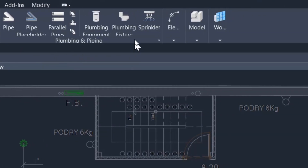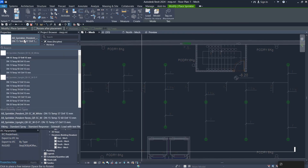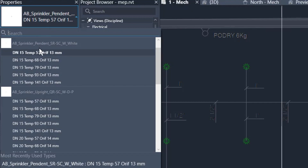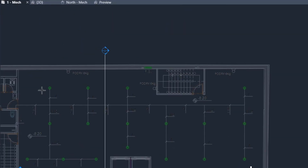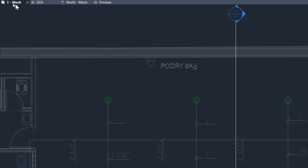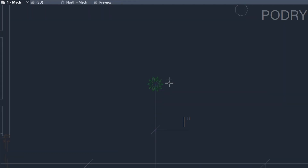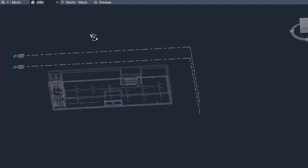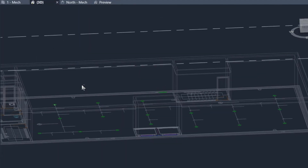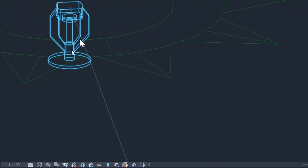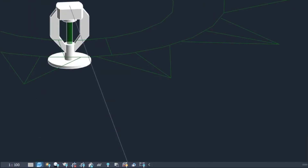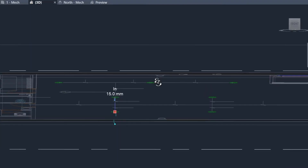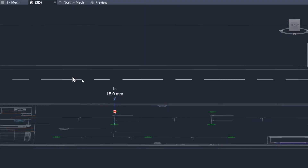Go to the System tab and click on Sprinkler. You'll see the families available. For example, let's place some pendant sprinklers — let's use this one. You can place it easily. It's on the mechanical level. Let's place one and then view it in 3D, because the view range isn't great here. Let's set the detail level to fine and shaded so we can see the family.